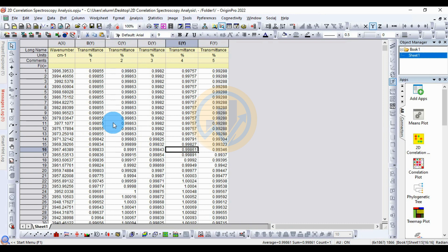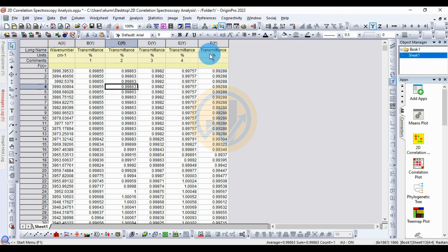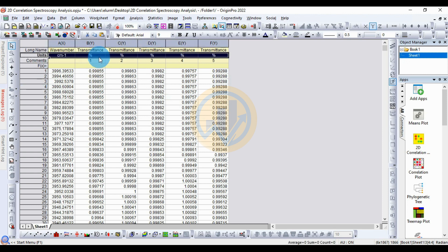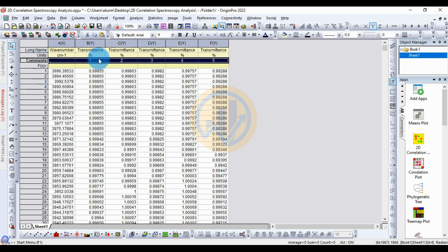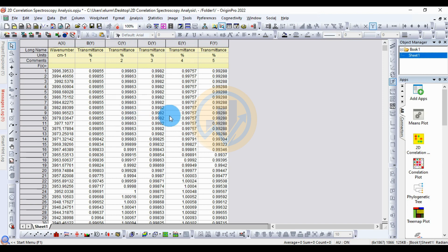Now we will discuss the topic of 2D correlation spectroscopic analysis in the ArginBro software. This is the dataset for the FTA data set. The data set is already entered in the ArginBro worksheet. The unit column is mentioned for units, and the commands column is mentioned for our sample names. I have five sample names: one, two, three, four, five.